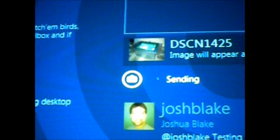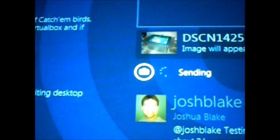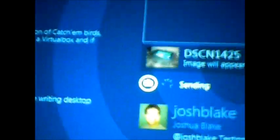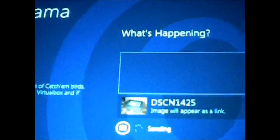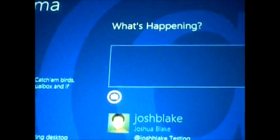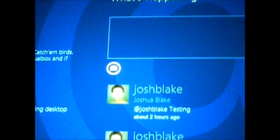And while that's going, I'm going to go back and look at... so that tweet went out.